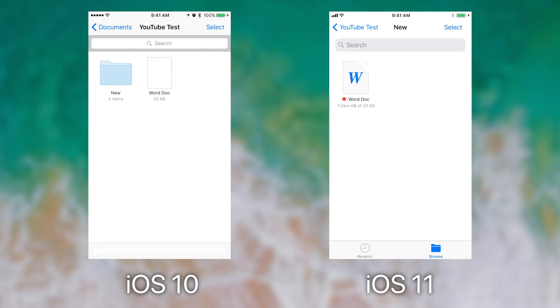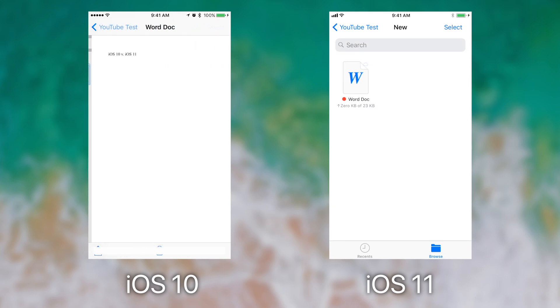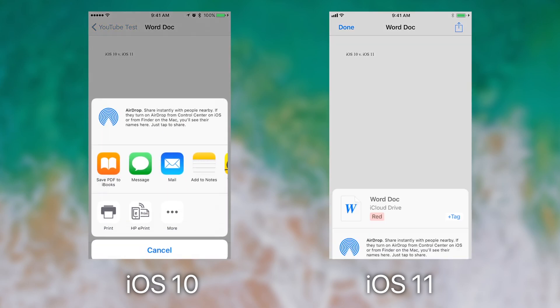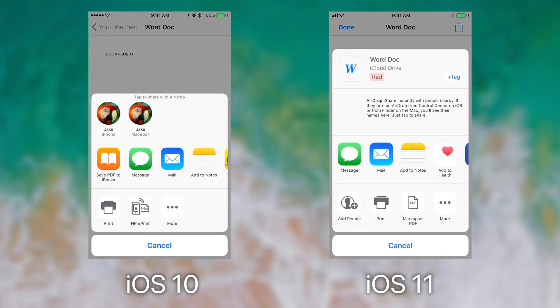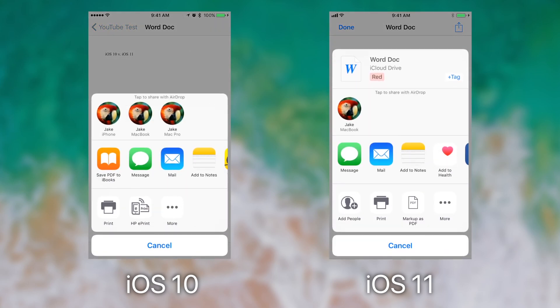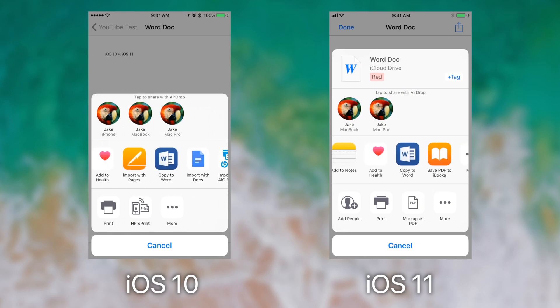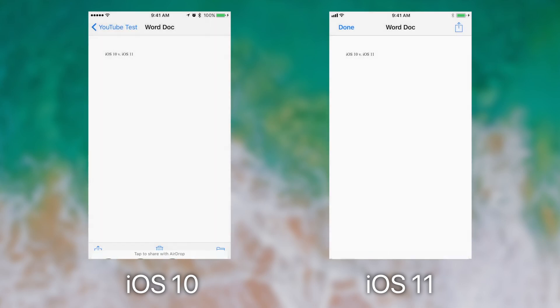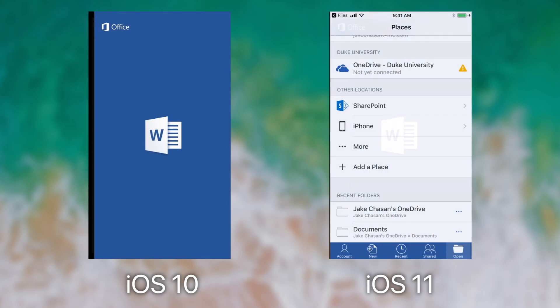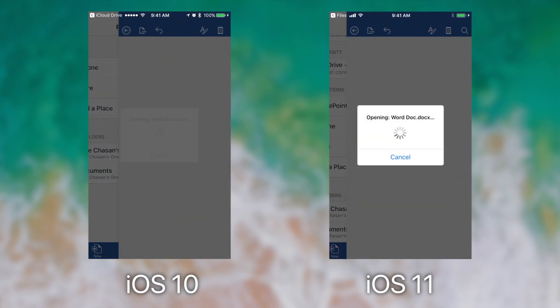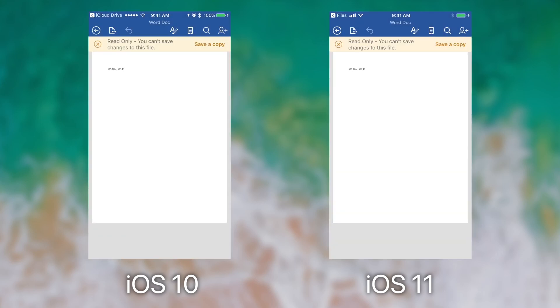What I would do is I would tap to see the quick look, and then I would have to tap the export, slide all the way over until I could find copy to Word, tap copy to Word, and then it would open in Word.